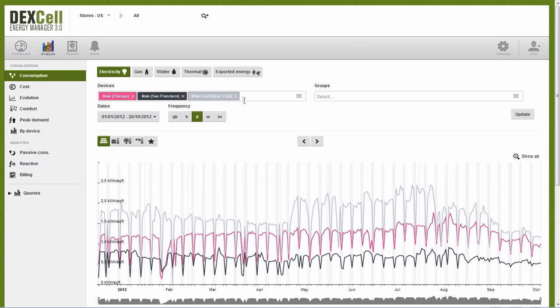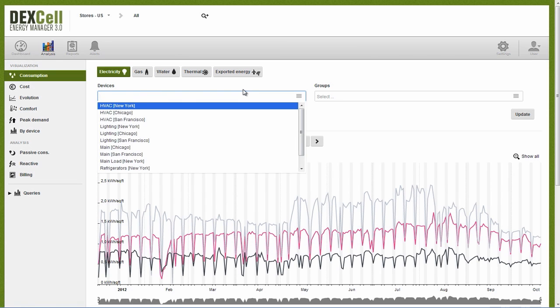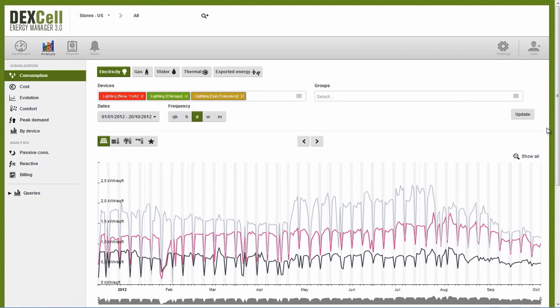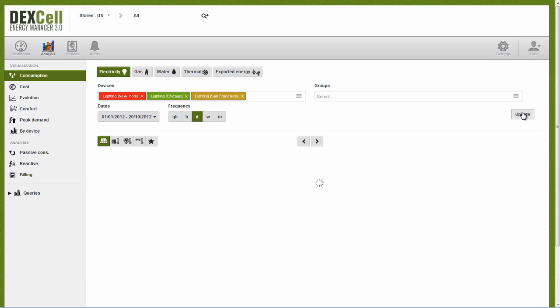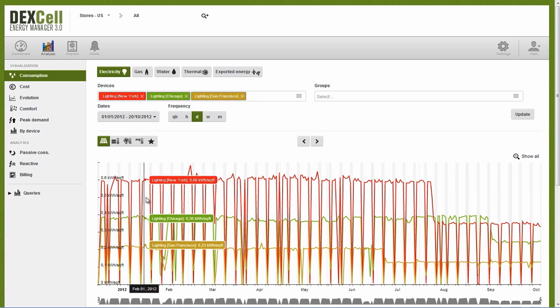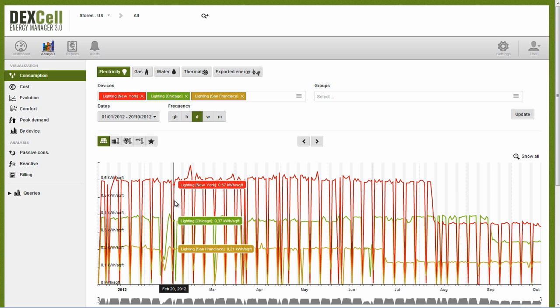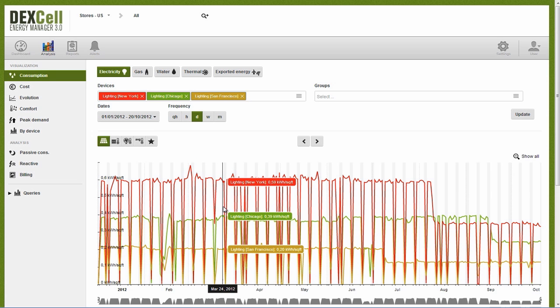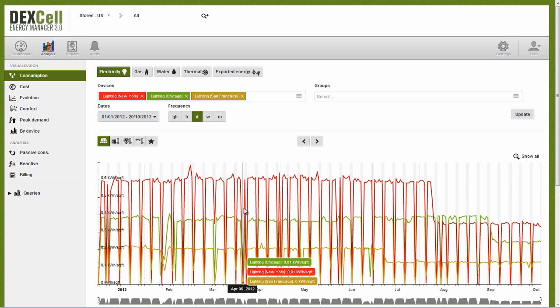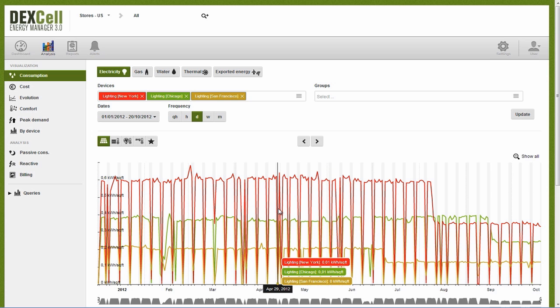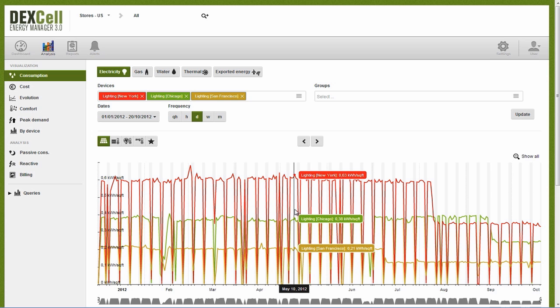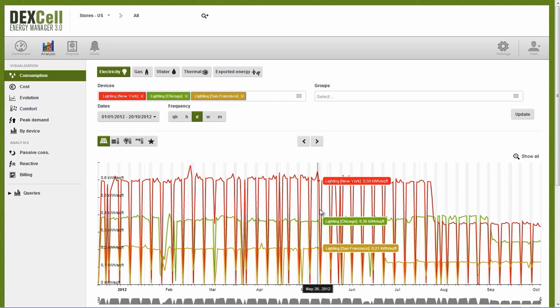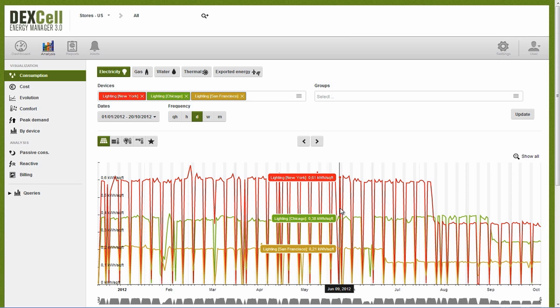Let's repeat the analysis, but this time focusing on the lighting systems in particular. First, we'll select three lighting meters and compare their yearly consumption. When we control our results for surface area, we see that from the beginning of the year up until August, the New York store averaged a consumption of 0.6 kilowatt hour per square feet, which is higher than that of Chicago at 0.37 kilowatt hour per square feet, and much higher than the San Francisco store's consumption at only 0.2 kilowatt hour per square feet.